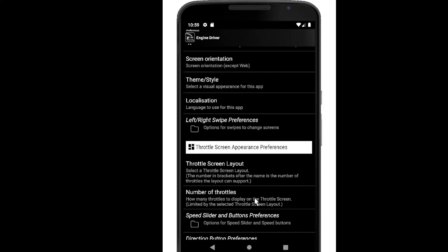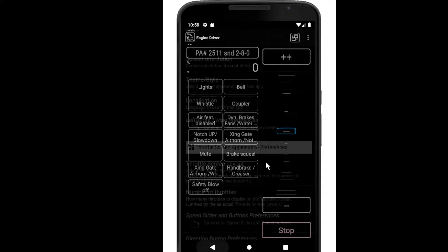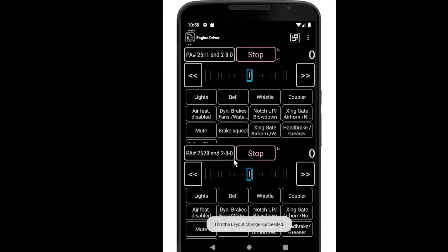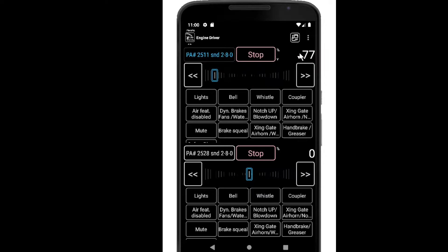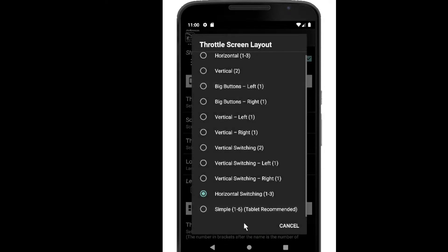The next one is the horizontal version of the switching layout, which supports between one and three throttles. It defaulted to one because the last layout had one, but I can bring it up to two or three — let's look at two. It pays attention to whether I have the speed buttons set on and whether I've increased the slider area size, so it's showing the buttons with the increased slider area. There's my indicator for going forward and going back, and there's a stop button. As I said, I can get it down to one throttle or up to three, and these are all scrolling regions.